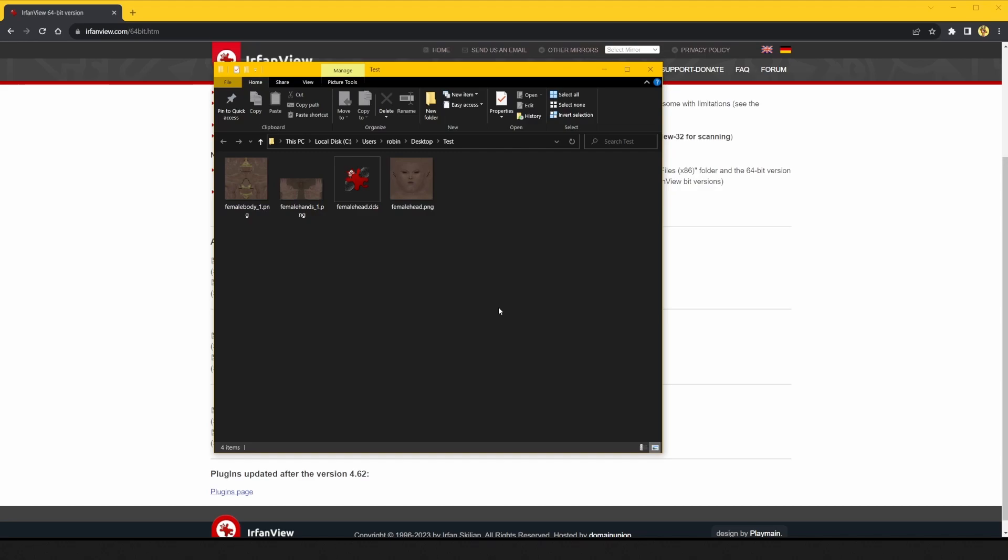Hello, this is a short video on how I convert DDS texture files used in Bethesda games to image files that work better in Blender and are easier to import to image editing software.